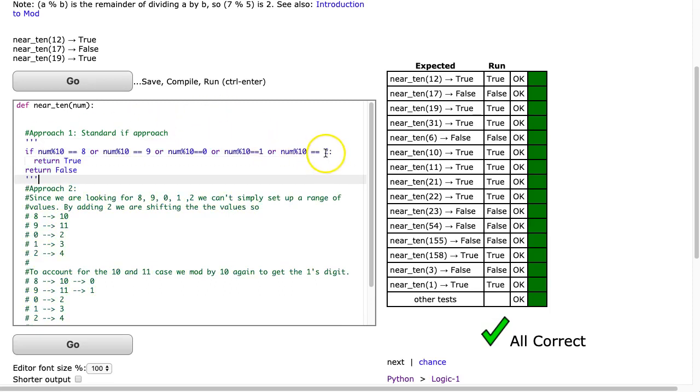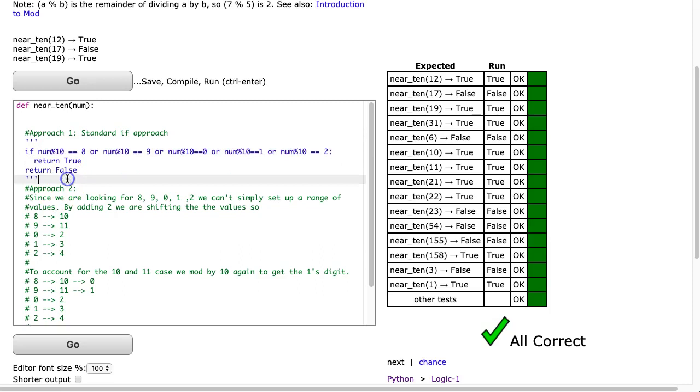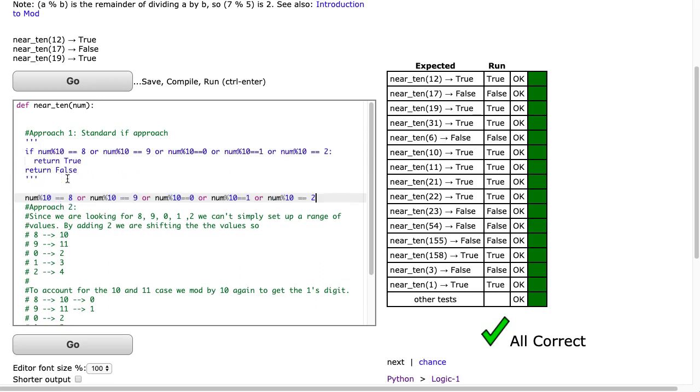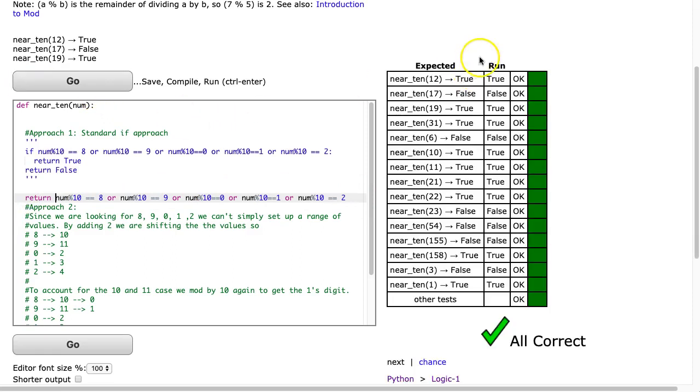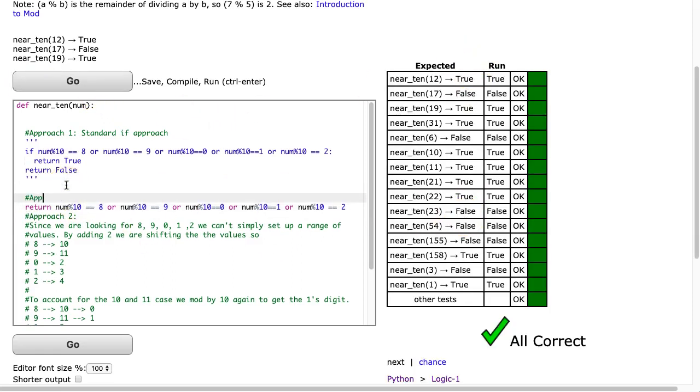So we're going to take this entire line here, we're going to copy this, and we can simply return that value. There we go. And notice, it still works. Let's call this approach 2.